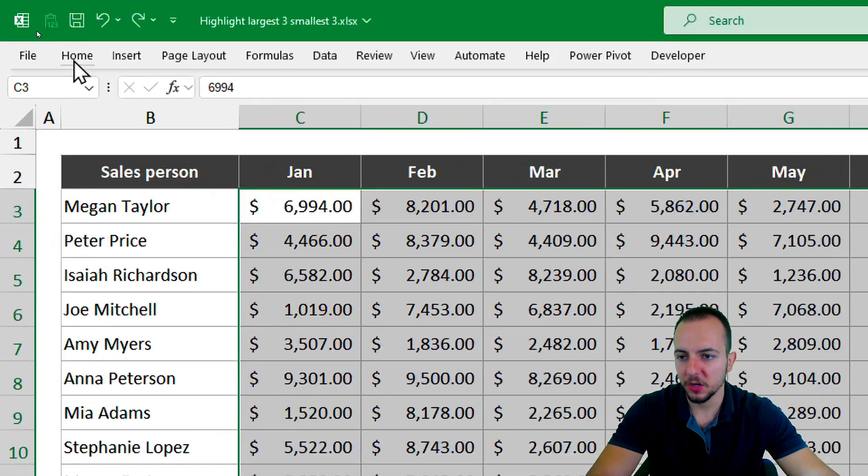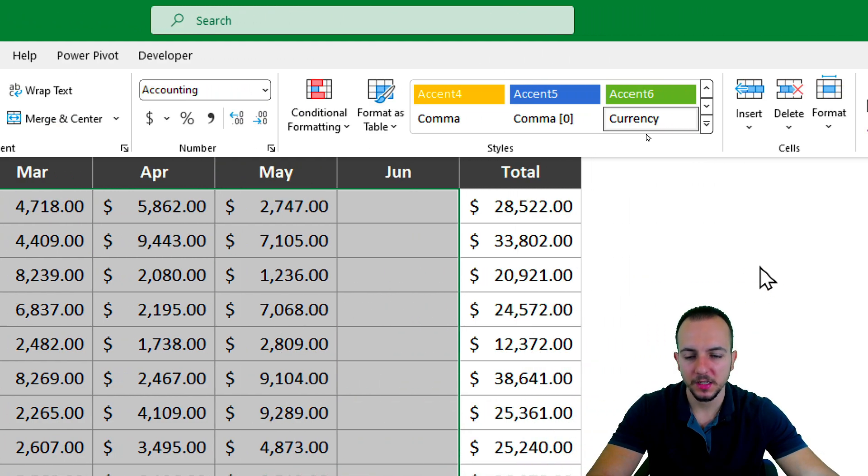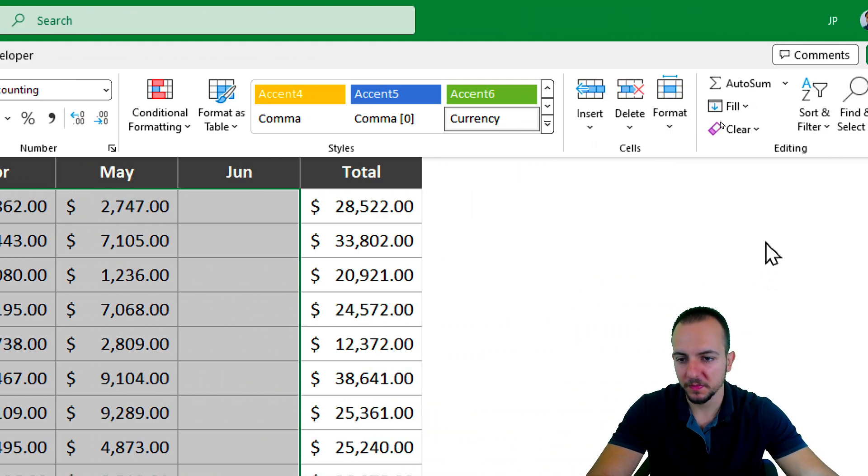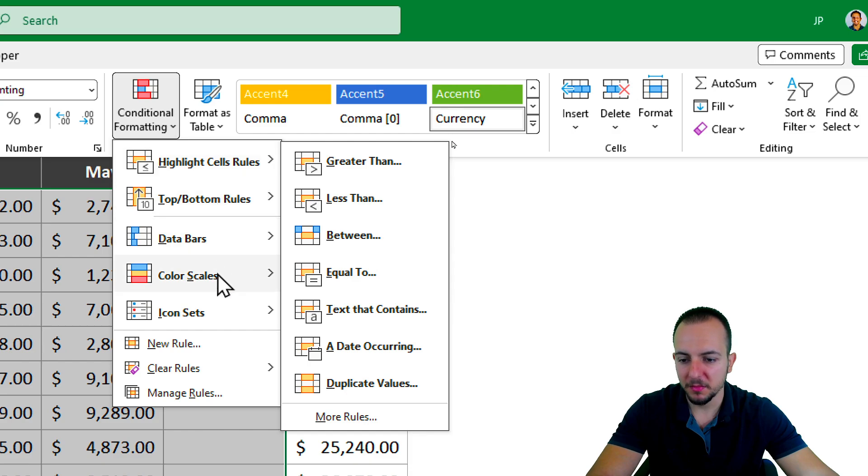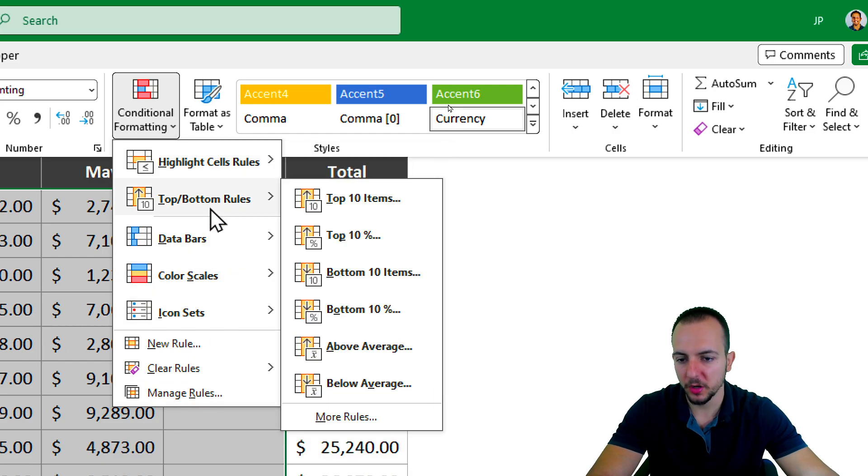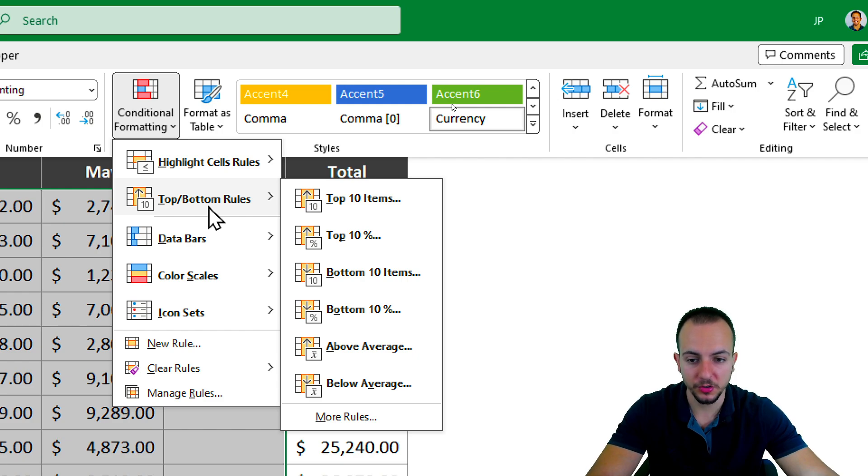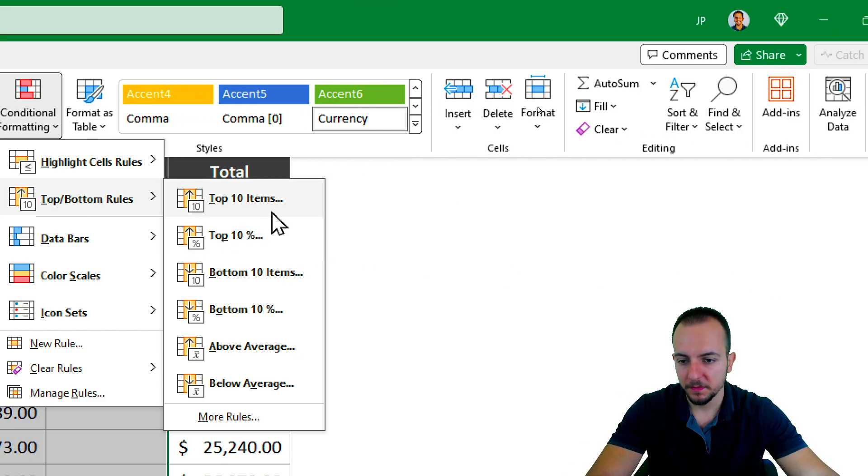Then I can go to the Home tab and select Conditional Formatting. Here I have many different options such as Top, Bottom, Rules, and this is the rule option that I want to use. But as you can see,